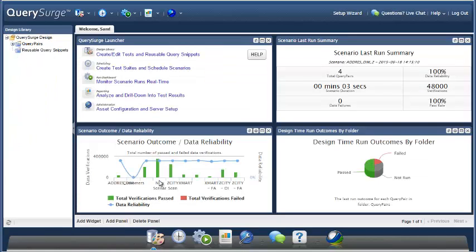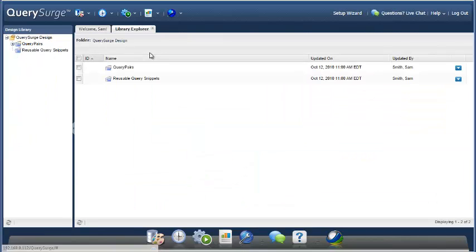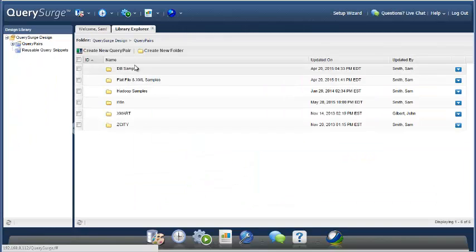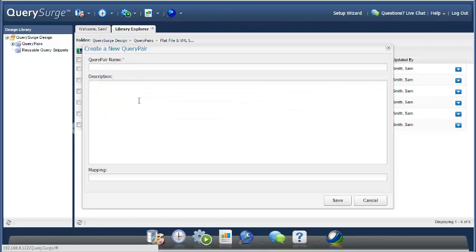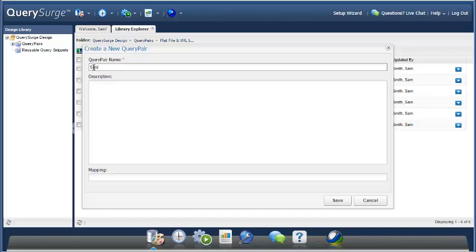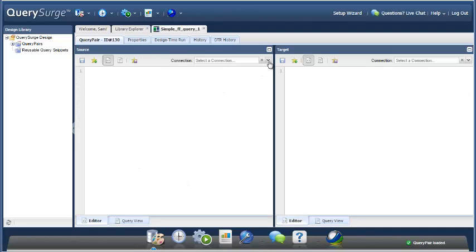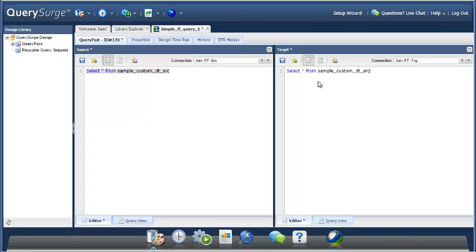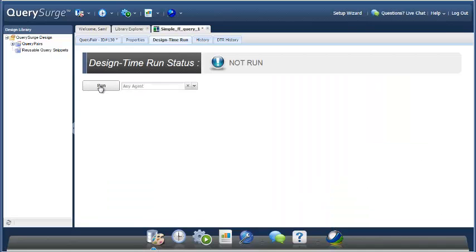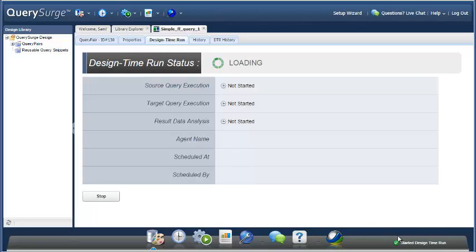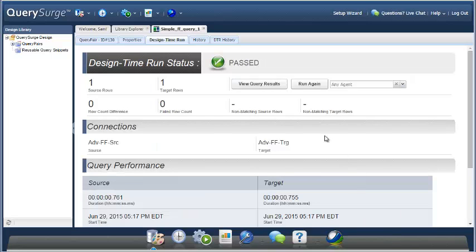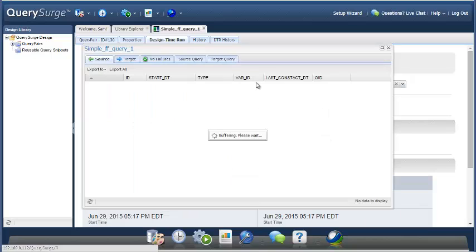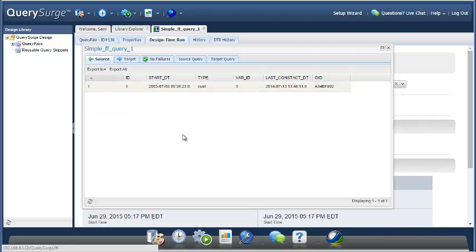Now we're ready to write some queries using our new connection. So let's go in and do that. Okay, and there we are. Let's take a look at our data.